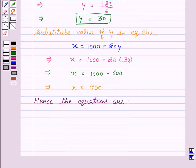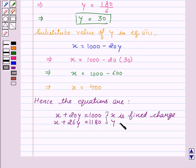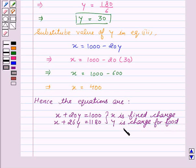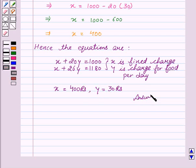Hence the equations are x plus 20y equal to 1000 and x plus 26y equal to 1180, where x is the fixed charge and y is the charge for food per day. The fixed charge x equals rupees 400 and the charge for food per day y equals rupees 30. Hope you understood the solution and enjoyed the session. Goodbye and take care.